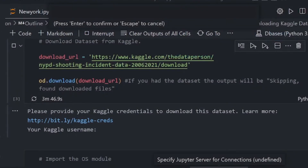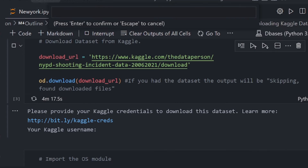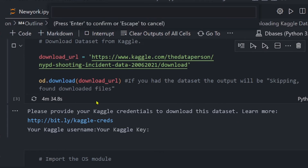Go to where the file has been downloaded — if your default download location is the Downloads folder, go there. Open the kaggle.json file using VS Code or Notepad. In that file, you'll find your username and your API key. Go back to your editor. At the top, you'll see a prompt: press Enter to confirm or Escape to cancel. Enter your username and press Enter to confirm.